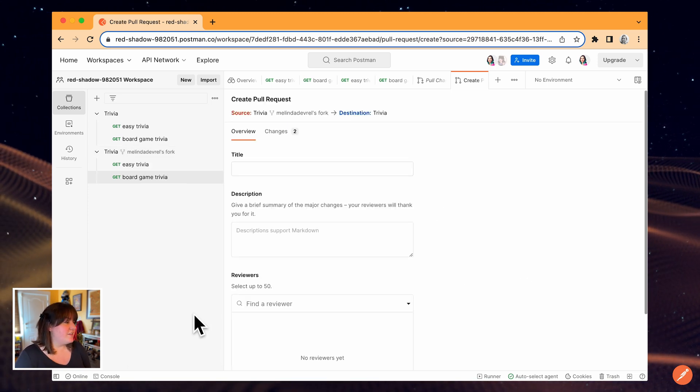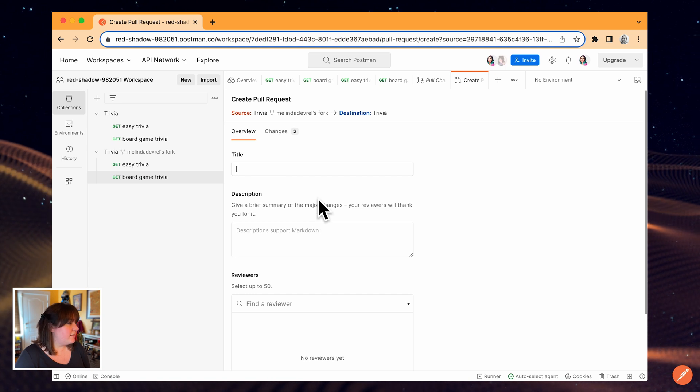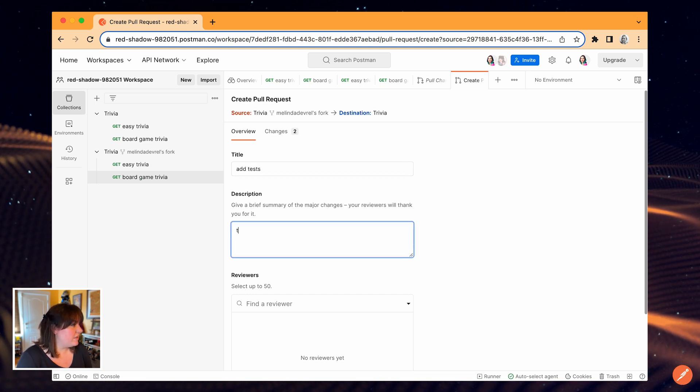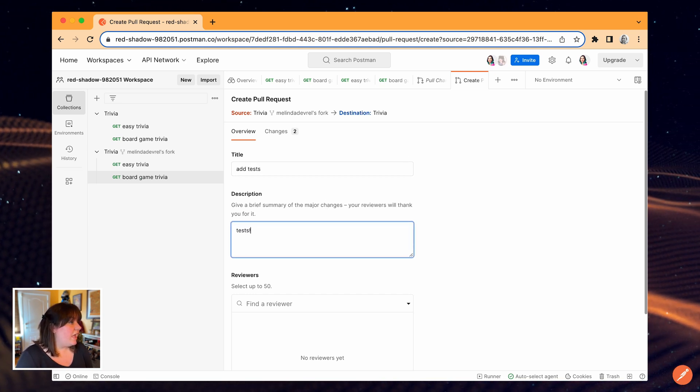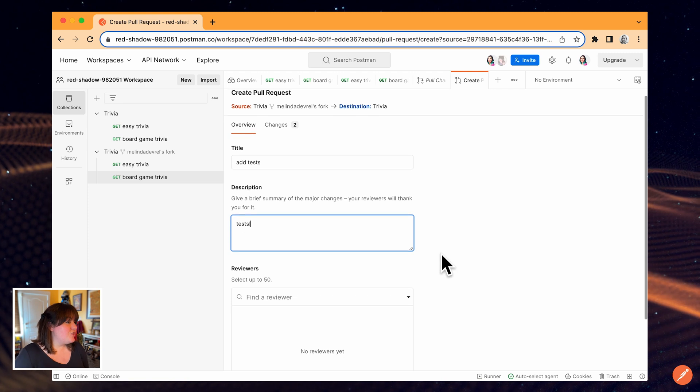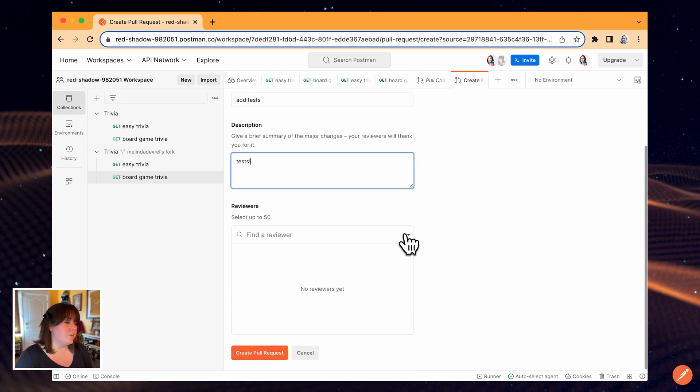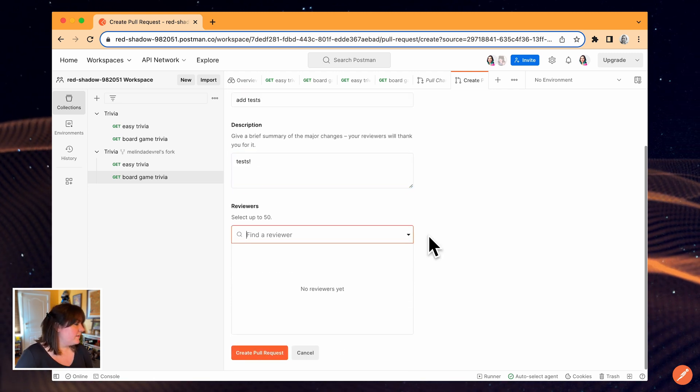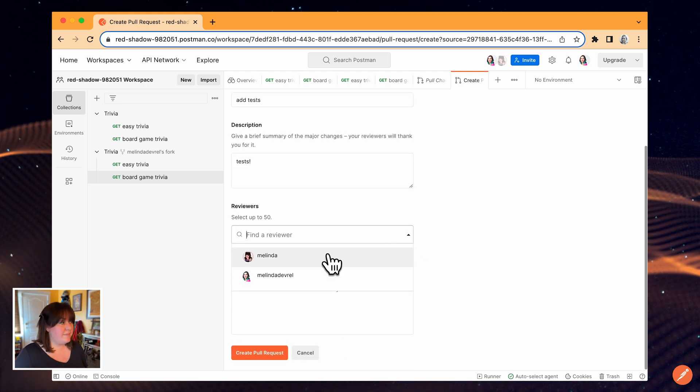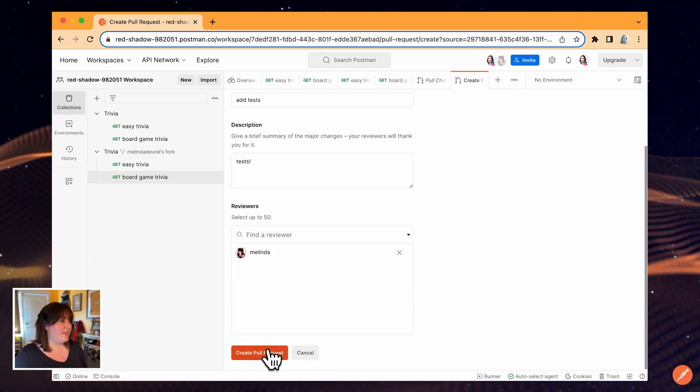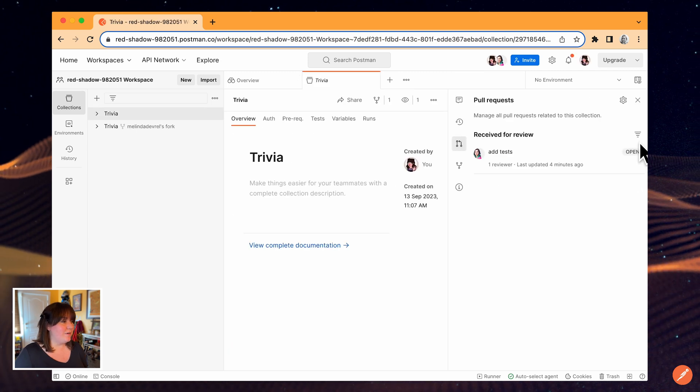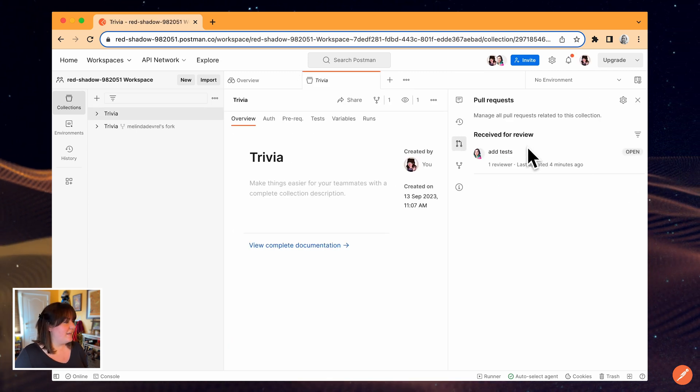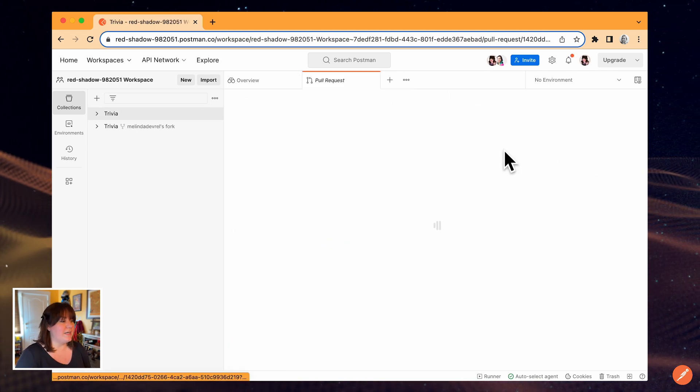I'll include a title and description. I have the option to choose specific reviewers. My teammate can log in and select the pull request icon and see my open pull requests.